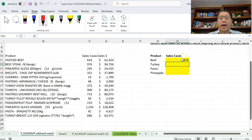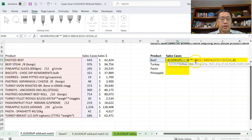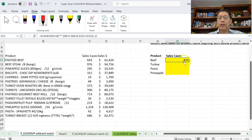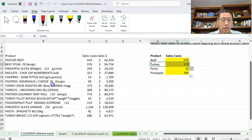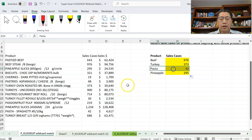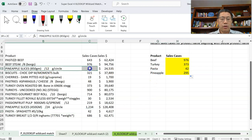Now I'm getting 976. The formula looked for BEEF with an asterisk, and in column B the product name starting with BEEF — beef steak in cell B12 — was matched, returning the corresponding 976 cases. If I copy the formula down, for Turkey I get 373 cases, for pasta 42, and for pineapple 295 — each matching their respective products.